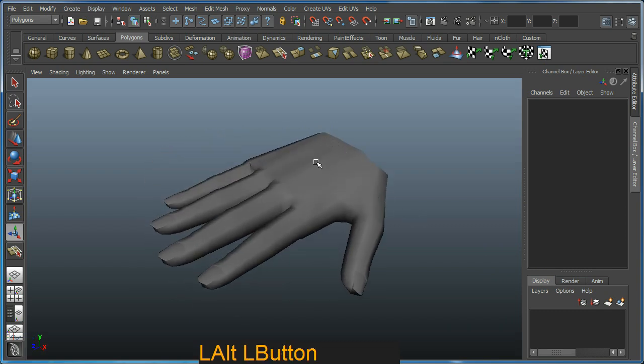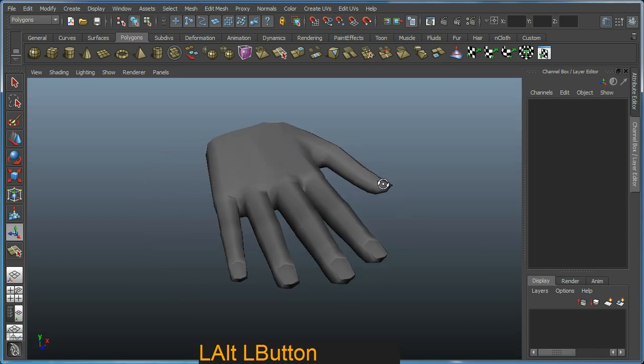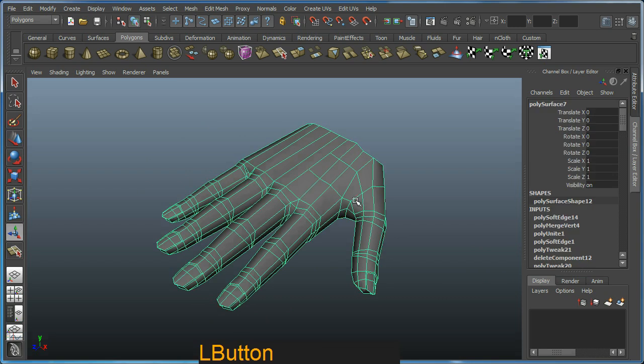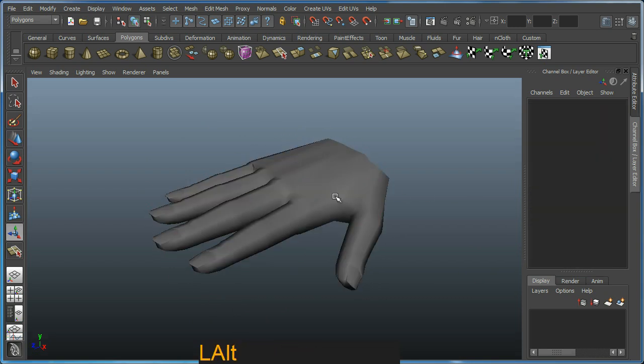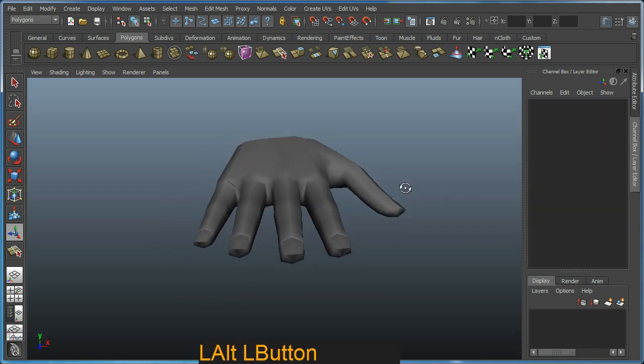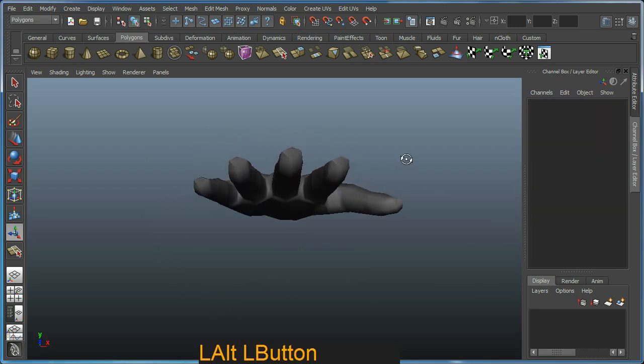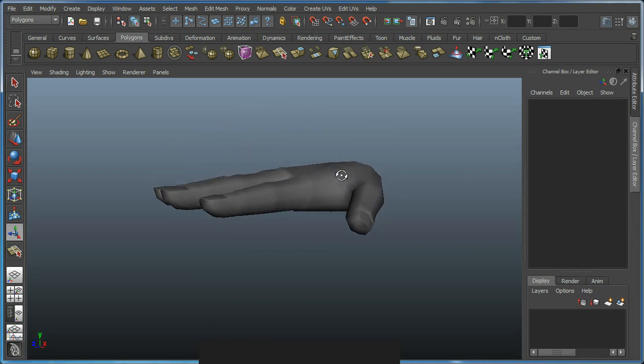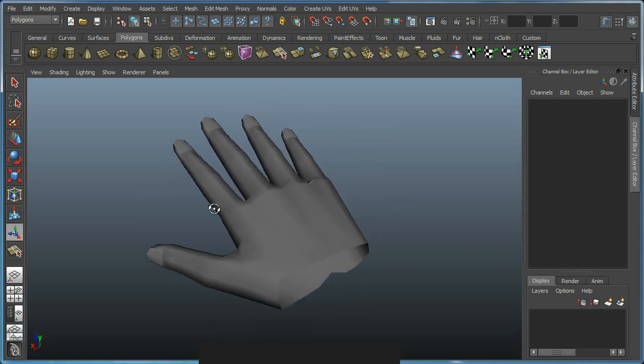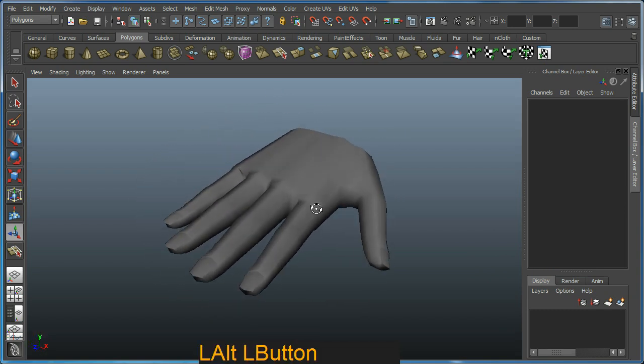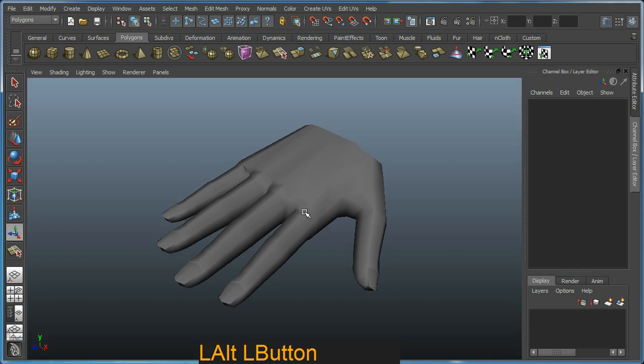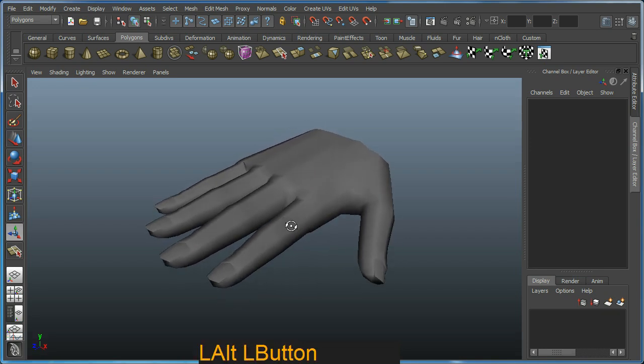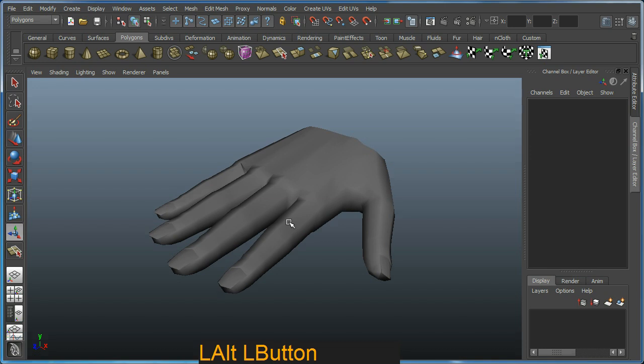You'd work on the wrist after this. But yeah, that's pretty much it. So that's how you go about making a hand, in a sense. Use your own hand as a reference wherever possible. It really is right in front of you. So if you have any doubts about what it should look like, just put your hand in front of your face and look at it.